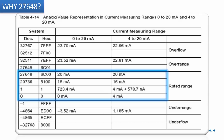Why 27648? Remember — for 4 to 20 milliampere, if the current value is less than 4 milliampere that is an underrange or underflow. To detect that, Siemens reserved some space from the total value range. For overflow — if the value exceeds 20 milliampere — they also reserved some values to sense that. So for underflow and overflow, some values from the whole range are reserved, and the working range between 4 to 20 milliampere is mapped to 0 to 27648.